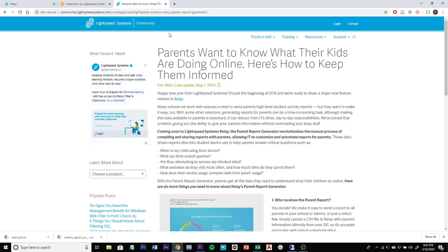That is in a nutshell our web filter. If you have any questions about that feel free to reach out.